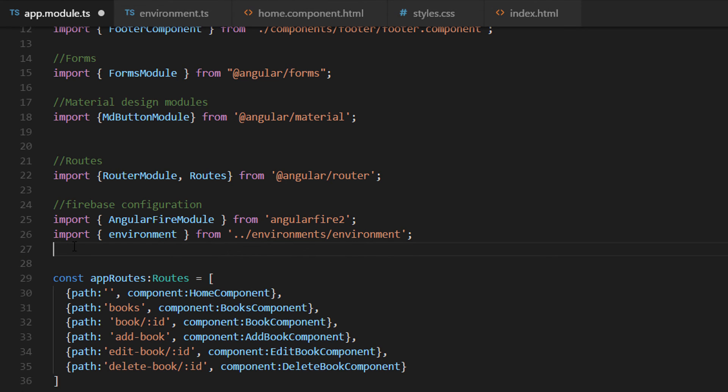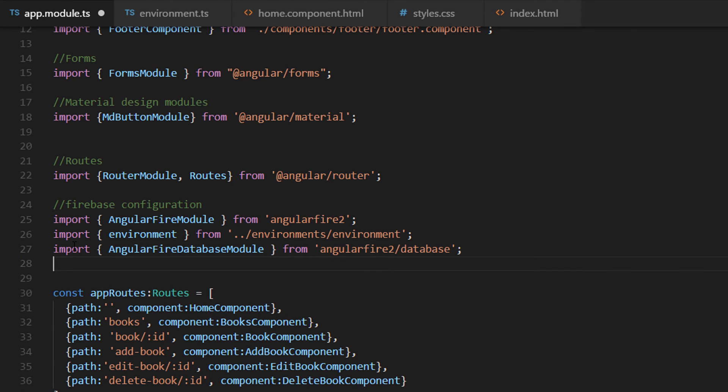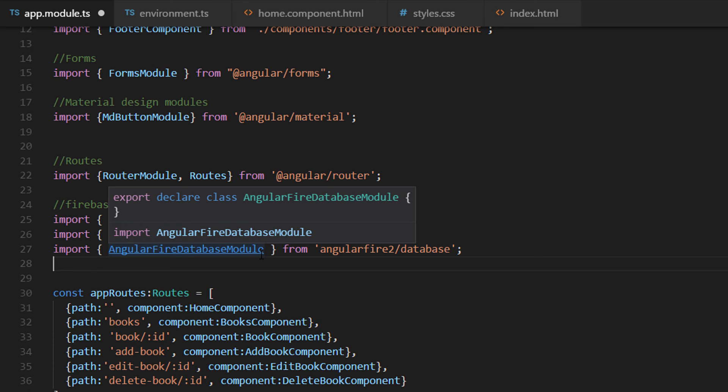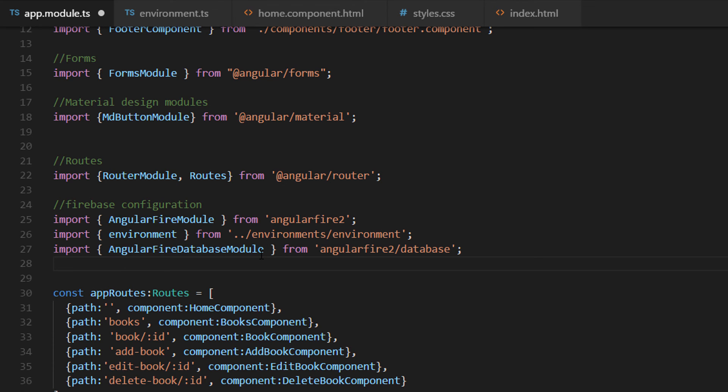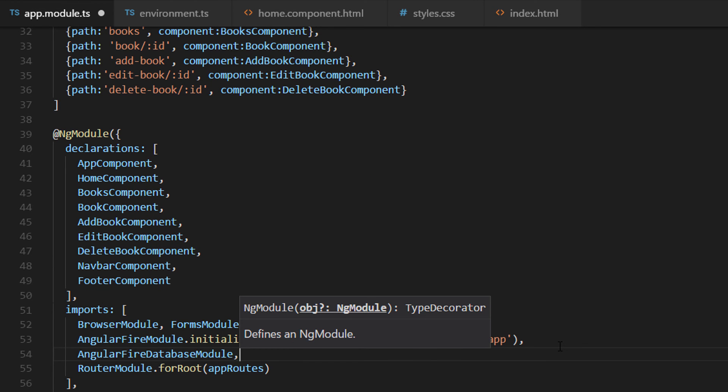So like this we have made the configuration only to the Firebase application that we created on the previous part. But to interact with the database of this application we are going to configure another module. So for that we are going to import AngularFireDatabase module. So we imported the module but to use it we need to configure it in our imports array. So we write it in here as well. And now we save the changes.